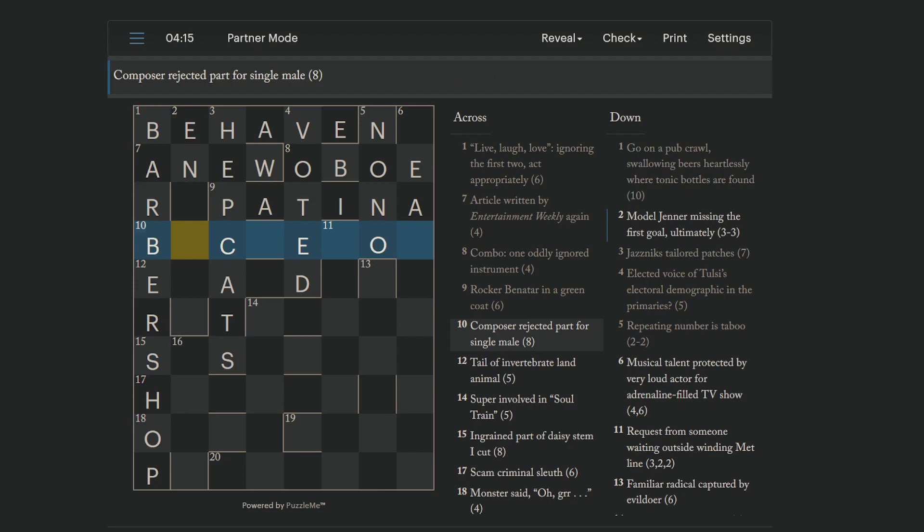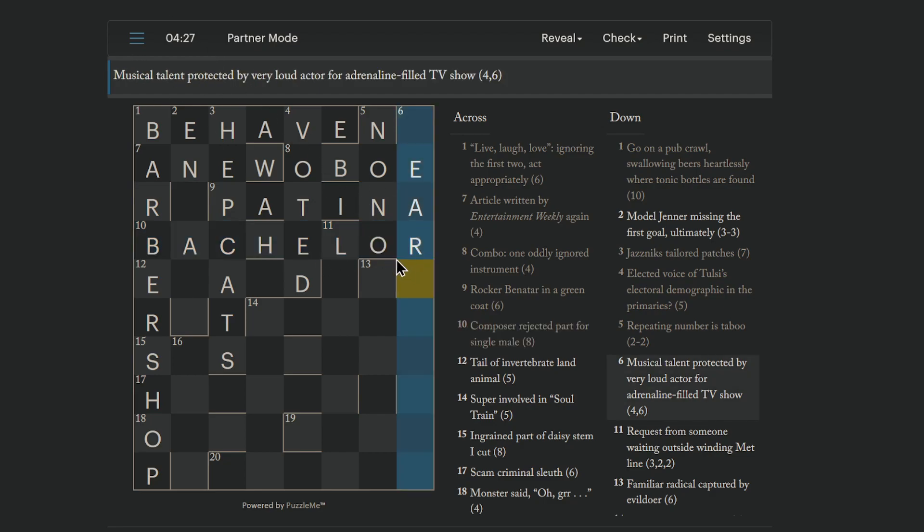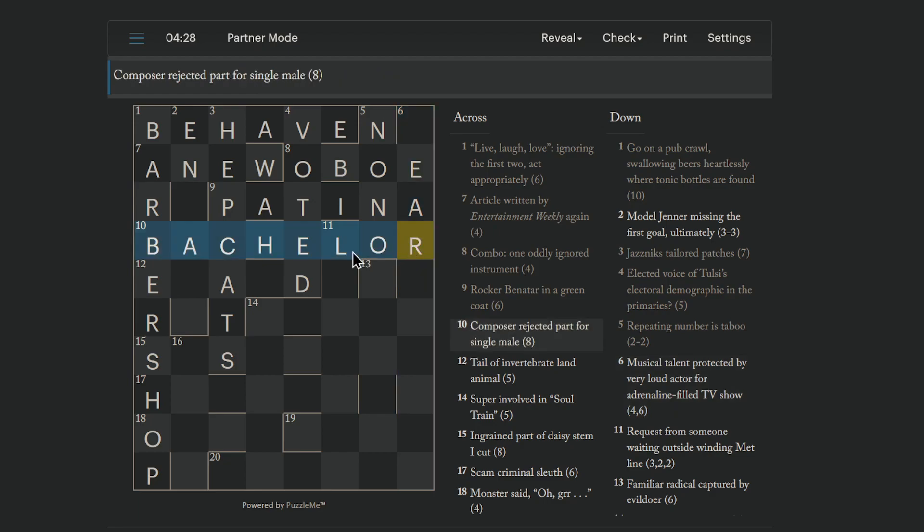Composer. It looks like Bach. Rejected part for single male bachelor. Yeah. So, a part is a role, like a part in a play, a role in a play, and it's rejected, as in put backwards. So, we get Bach, who's a composer, and then role reversed. And that gives us bachelor, which is a single male.